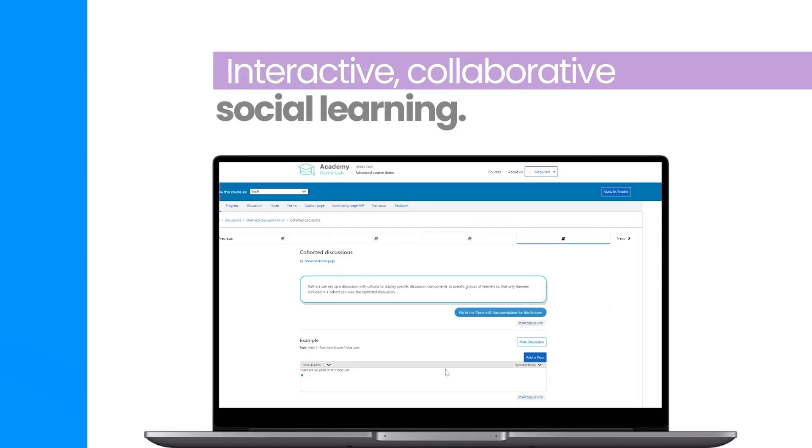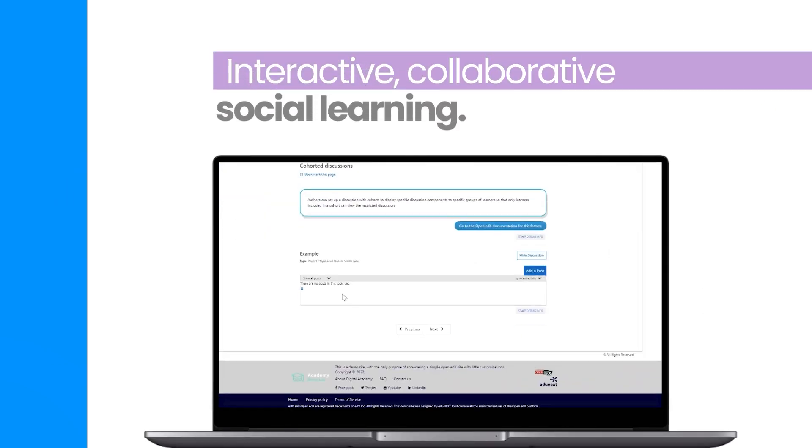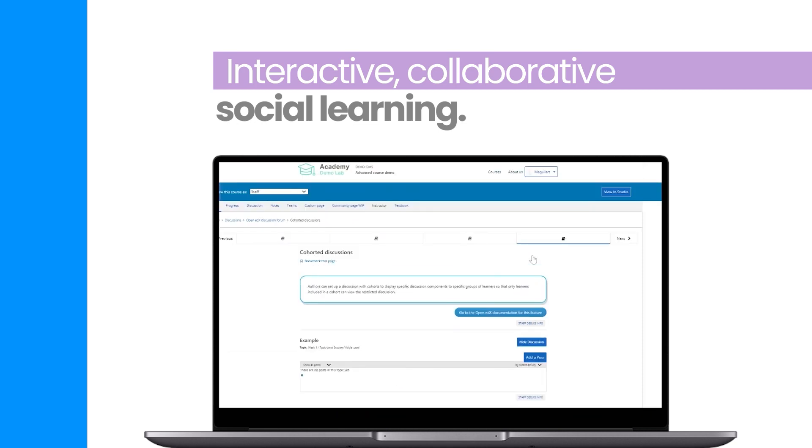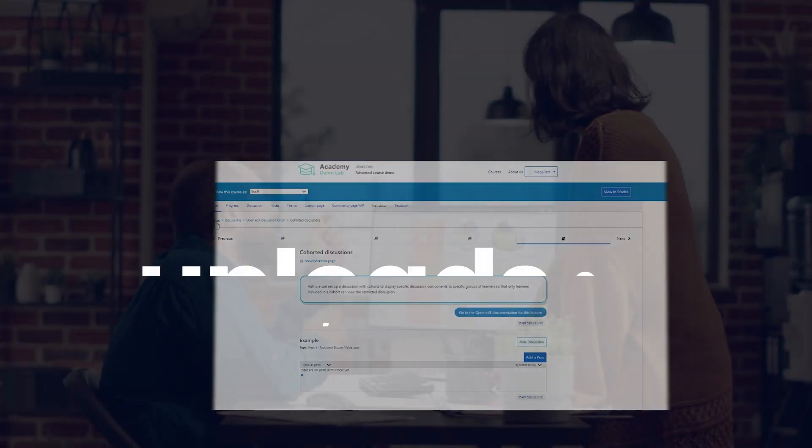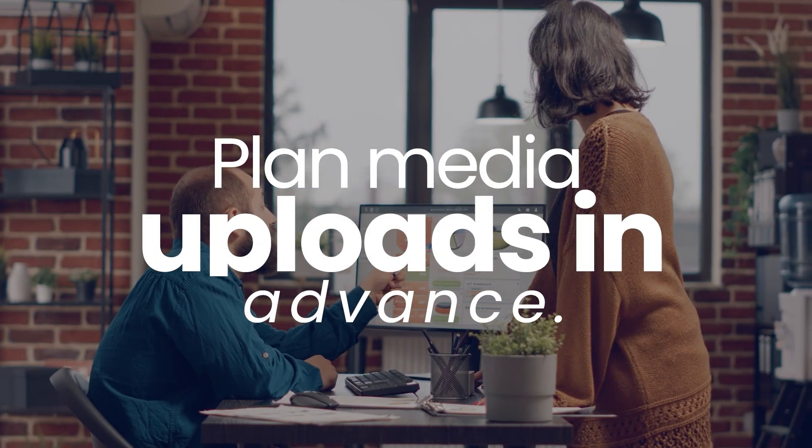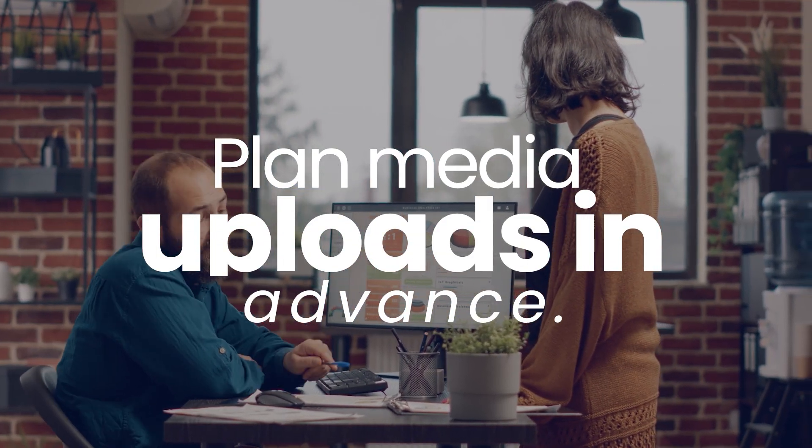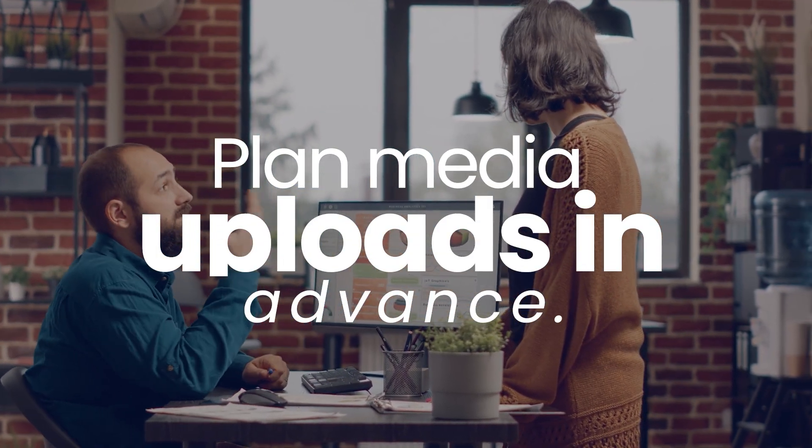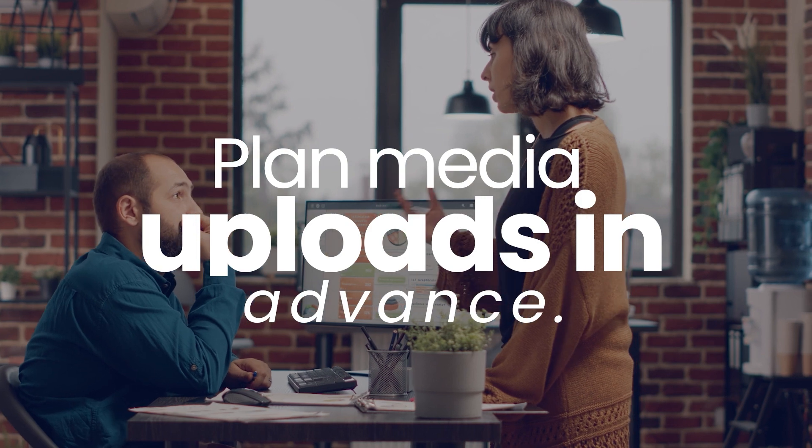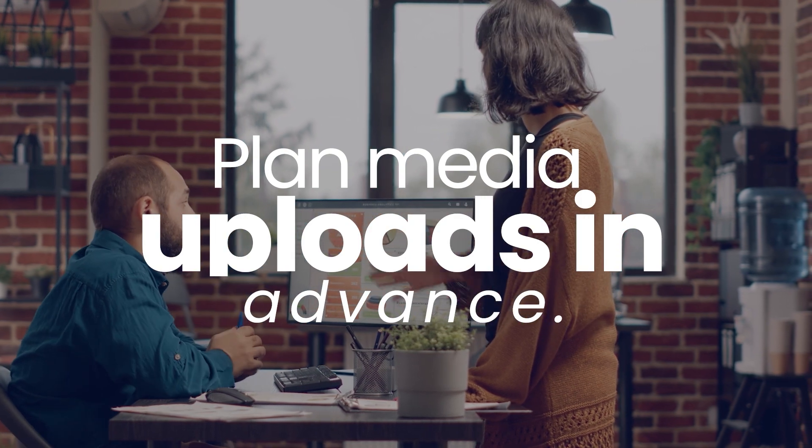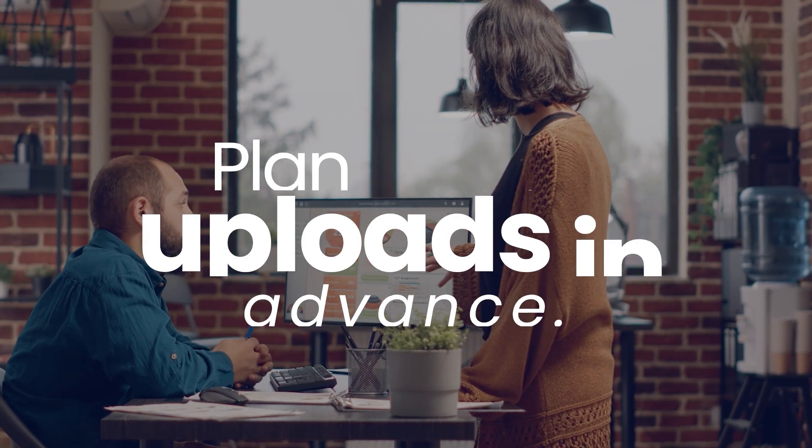Incorporate interactive and collaborative elements such as discussion forums and peer-graded assignments to enable social learning and reinforce student understanding. Plan ahead for media and document uploads, as well as videos and any other resources you will use as part of your course content.